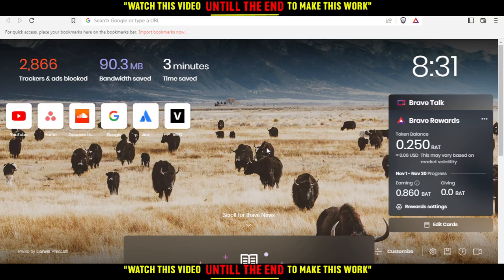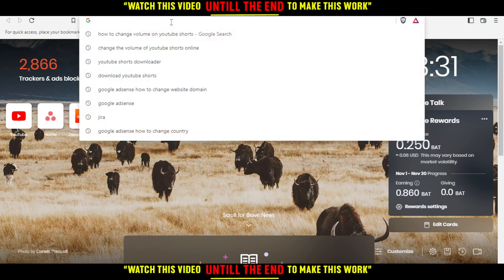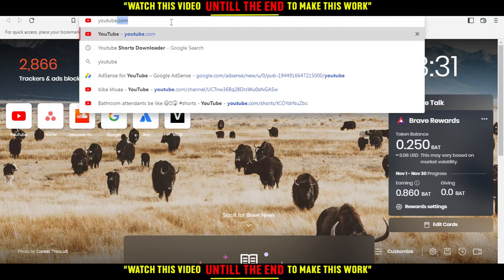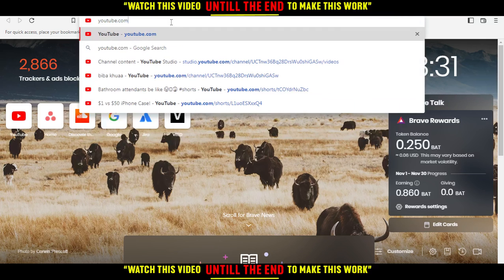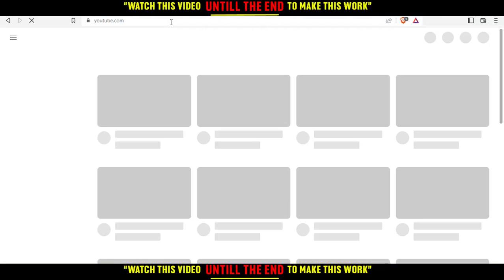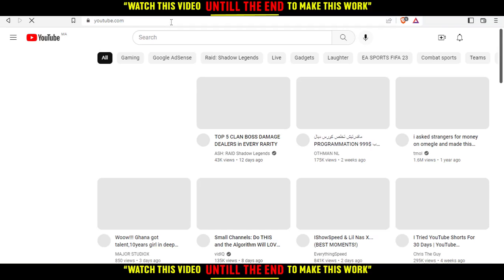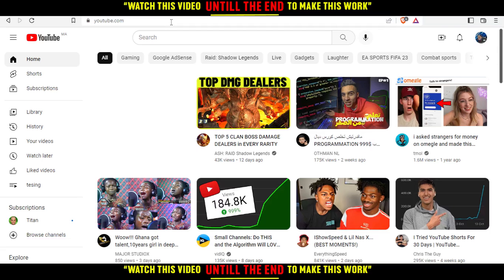Anyway, after opening your browser, just go to the URL bar, type youtube.com and hit the Enter button. That will bring you to your main or home screen on the YouTube website.